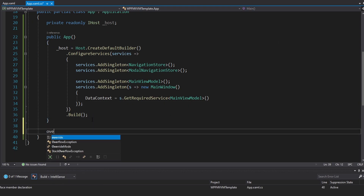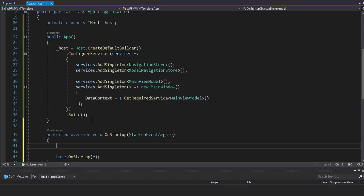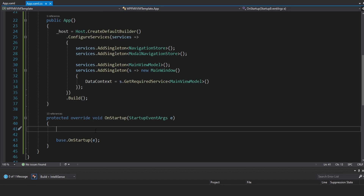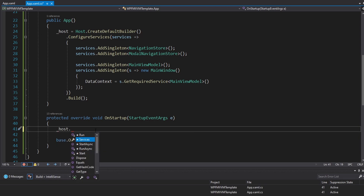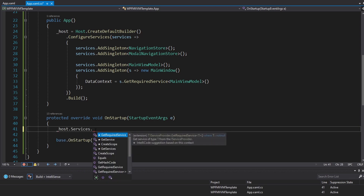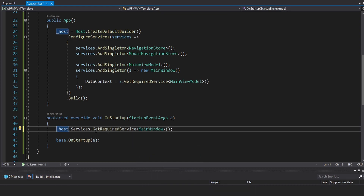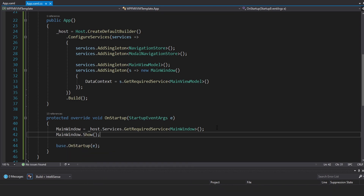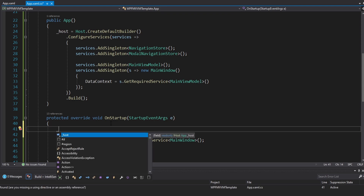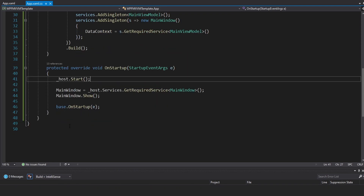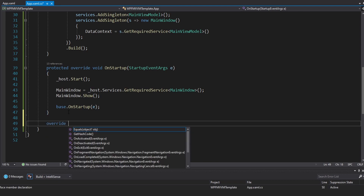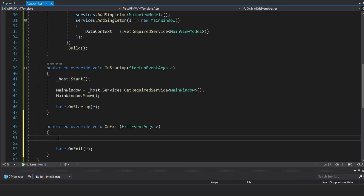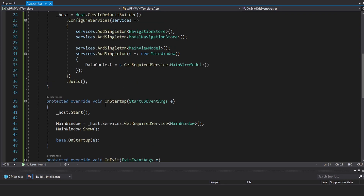Now we're going to override the OnStartup method and display our main window from OnStartup. To display our main window, we first have to resolve it from dependency injection. We can take our host services and get our main window, and we're going to set that as the main window for our app. Then we'll just do MainWindow.Show(). But before we take those host services, we are going to have to start our host. So we take our host and start it. And if we're starting it, that also means when we exit our application, we're going to have to dispose of our host.